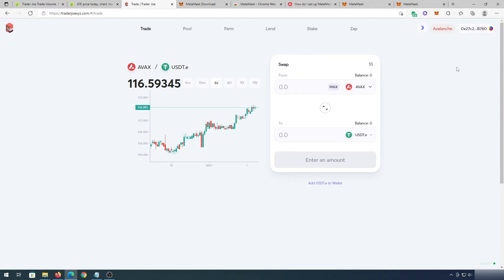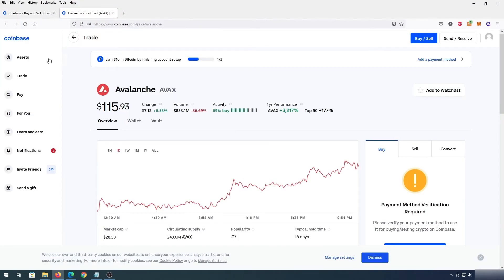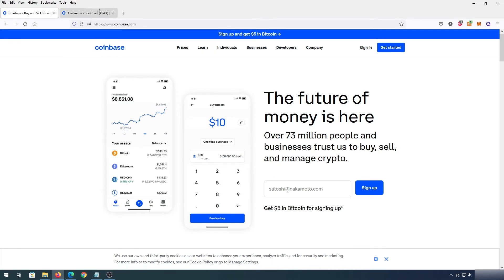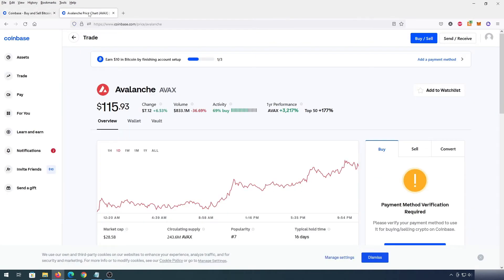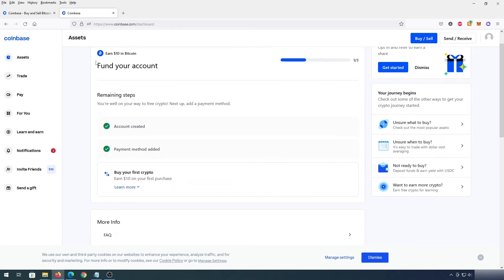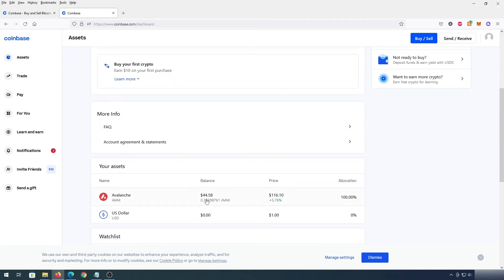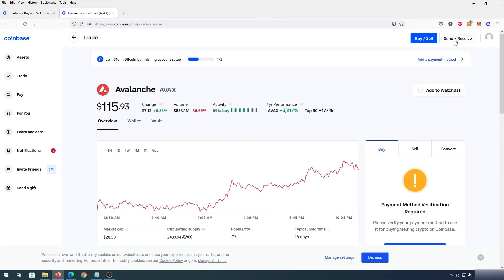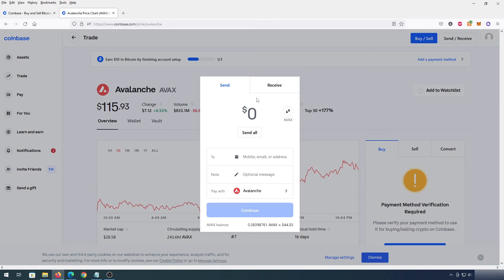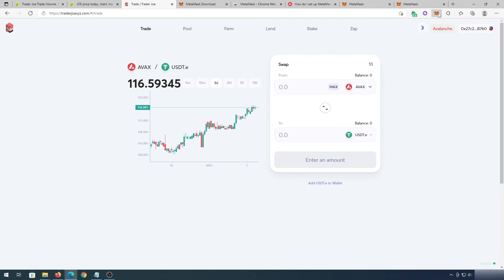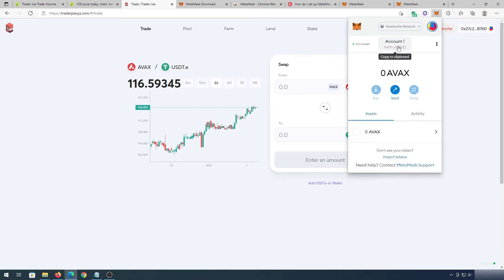Before we make any trades, we need to have some Avalanche. The easiest way to buy Avalanche is on coinbase.com — you can add your bank card after you register and purchase directly with your bank account. Once you purchase Avalanche, go to Assets, press on it, then press Send and Receive. We need to paste our Avalanche address, so we go back to MetaMask.